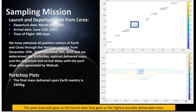Through the pork chop plots and MATLAB, we were able to find our launch and departure dates from Ceres. Our departure date was March 8, 2040, and arrival date was June 11, 2041, for a total time of flight of 490 days. The final mass delivered upon Earth re-entry is 2,304 kilograms, which falls within the mission requirements.